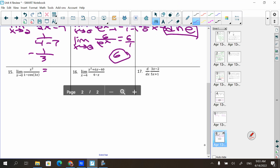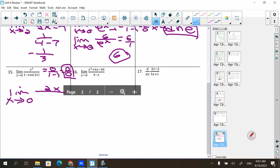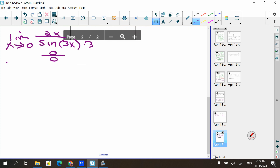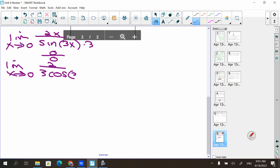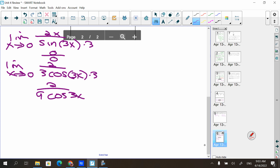Next: plugging in 0 gives 0/(1 − cos(0)) = 0/0, so we apply L'Hôpital. Derivative of top is 2x; derivative of bottom: derivative of 1 is 0, derivative of −cos(3x) is +sin(3x) · 3 by the chain rule. Plugging 0 in again gives 0/0. Apply L'Hôpital again: 2/(3·3·cos(3x)) = 2/(9cos(3x)). Plugging in 0: 2/(9·1) = 2/9.